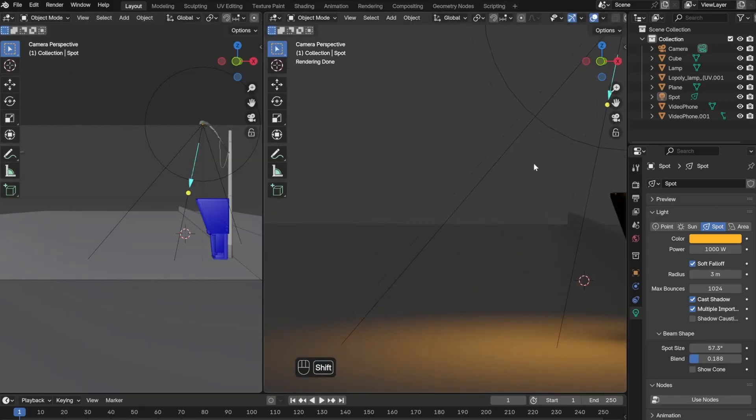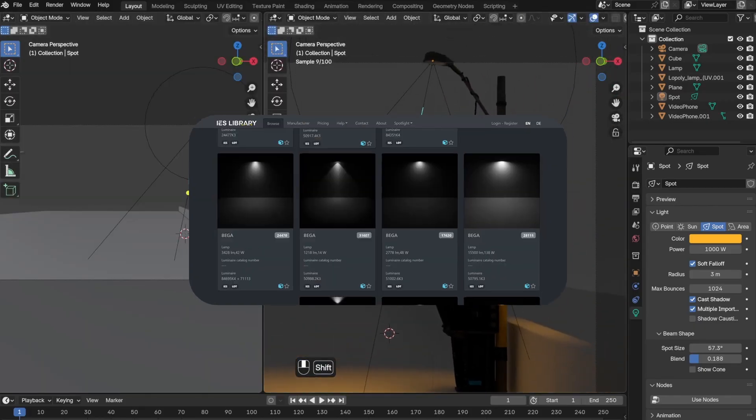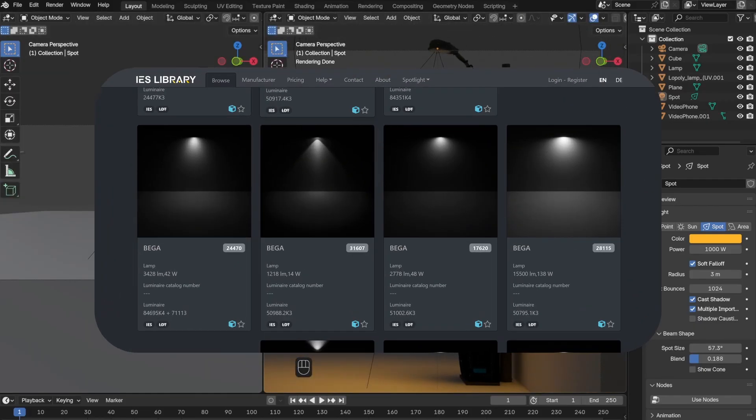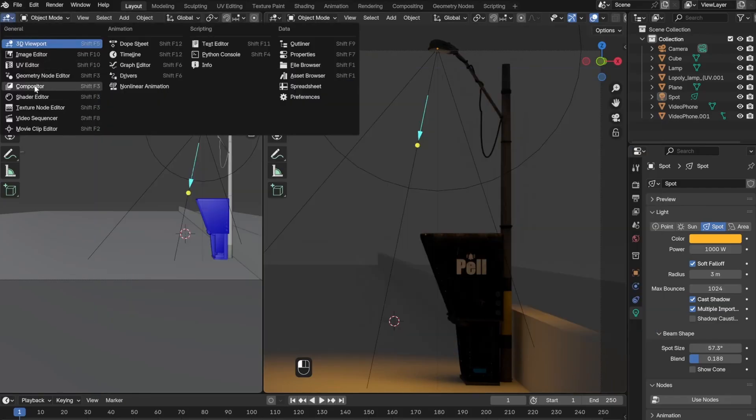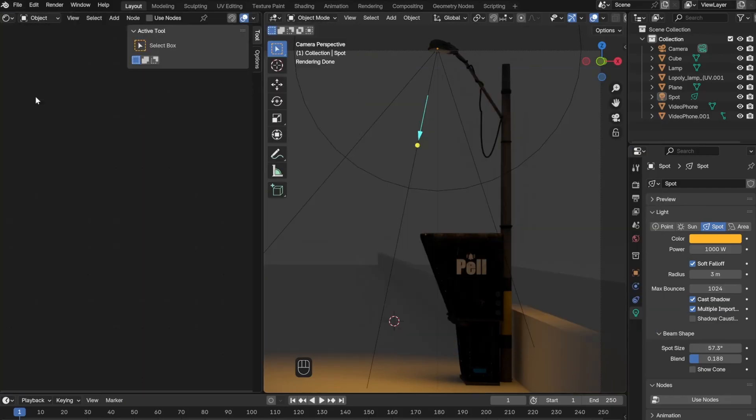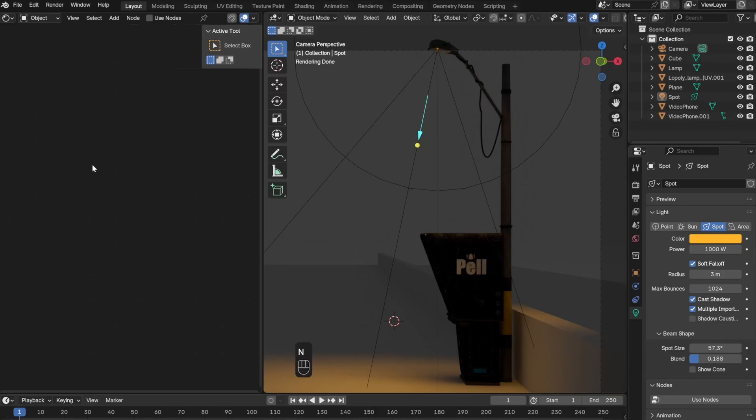In order to do this, you go to this website and download from any one of these textures, and then add them to your light. First, make sure the light is selected, then go to the Shader Editor and click Use Node.